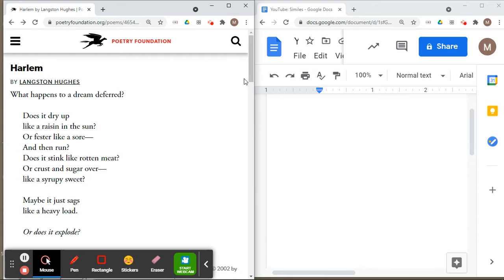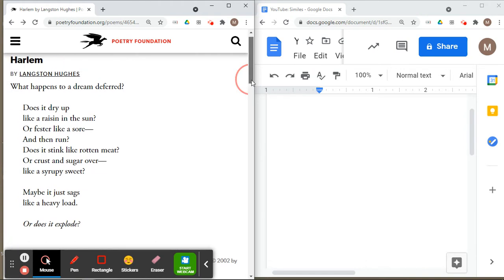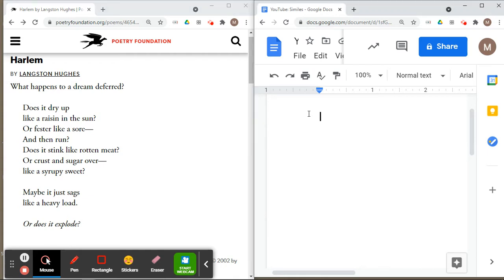All right, let's begin. I have my poem that I've selected — it's a poem called Harlem by Langston Hughes. The reason I selected this poem is because it contains quite a few similes, so it's a perfect poem to utilize. I've got my poem to the left and my Google Doc to the right.